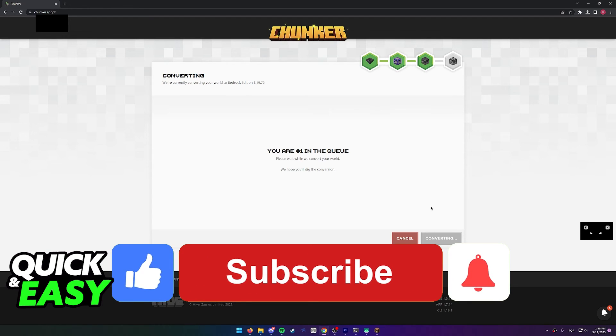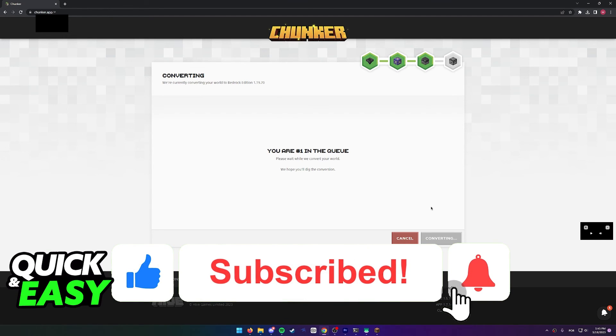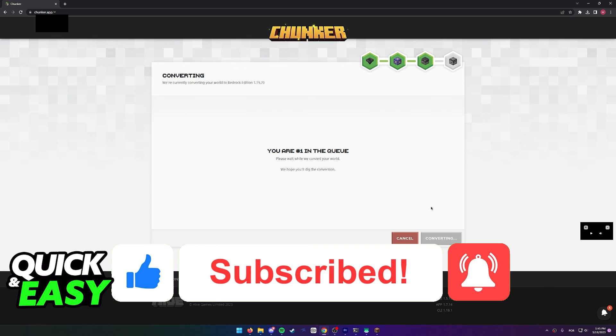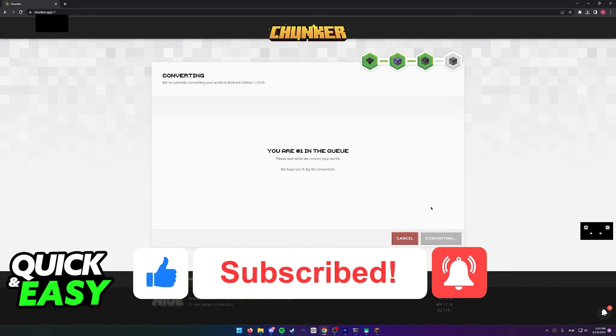If this video helped you, please be sure to leave a like and subscribe for more quick and easy tips. Thank you for watching.